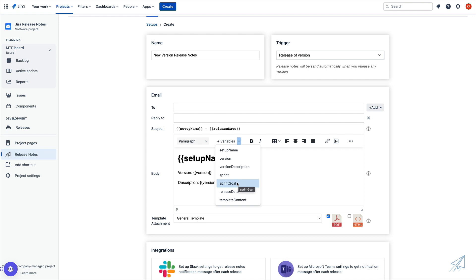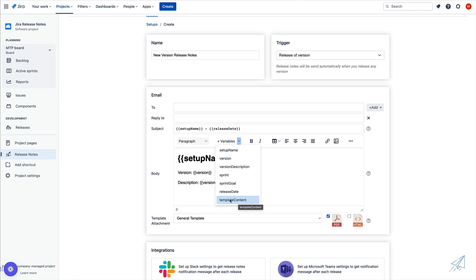Same thing for the sprint and sprint goal — if we release a version, these variables will show up empty inside of the email. However, if we complete a sprint, these variables will be populated with the correct information. So make sure that you are using the variables that are relevant to the trigger that you are setting up. We also have the release date and template content. Let's go ahead and move into the template and cover exactly what that is, what it looks like, and how to use it.